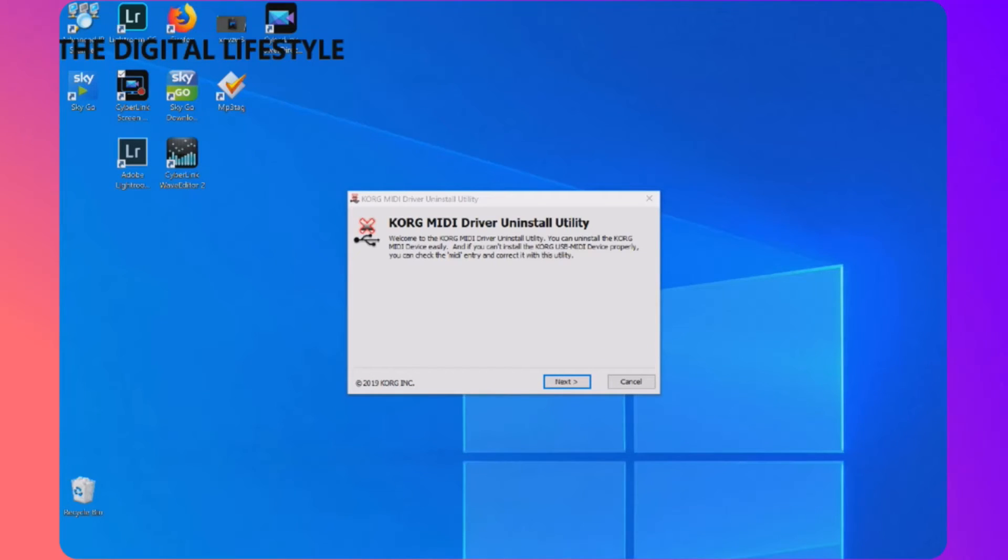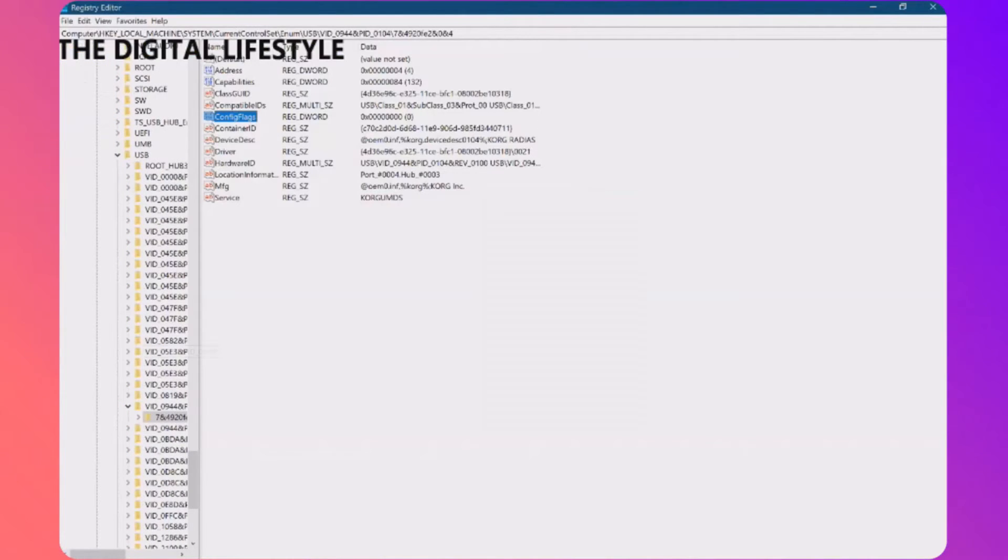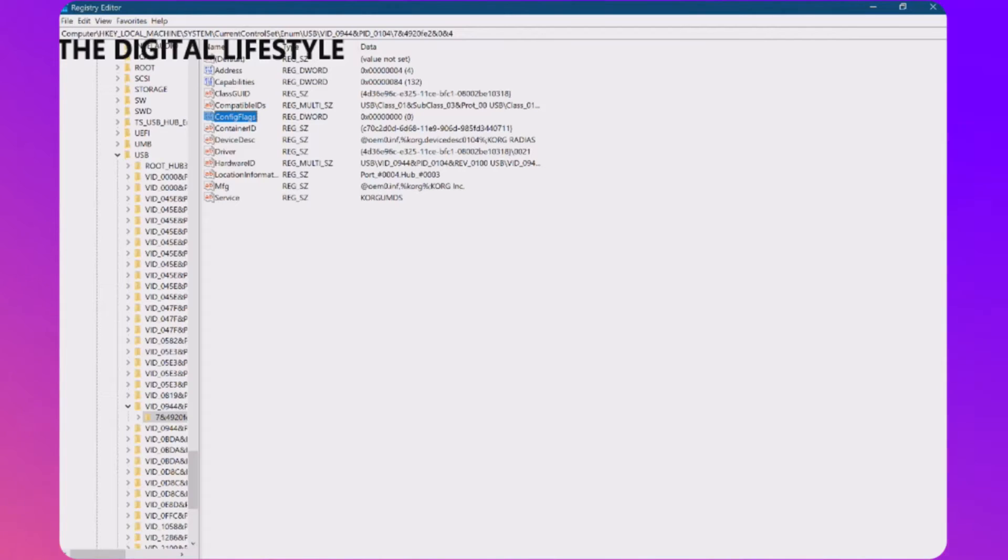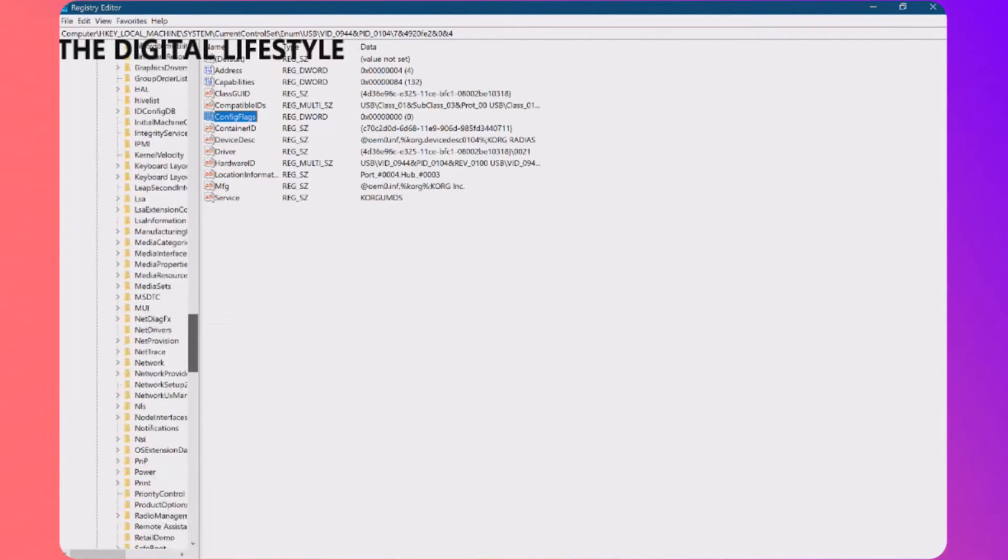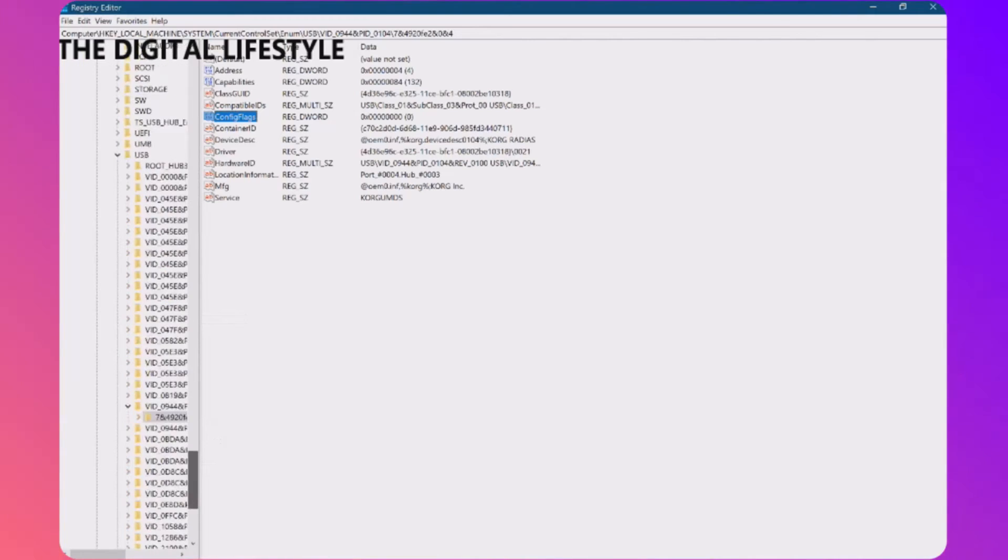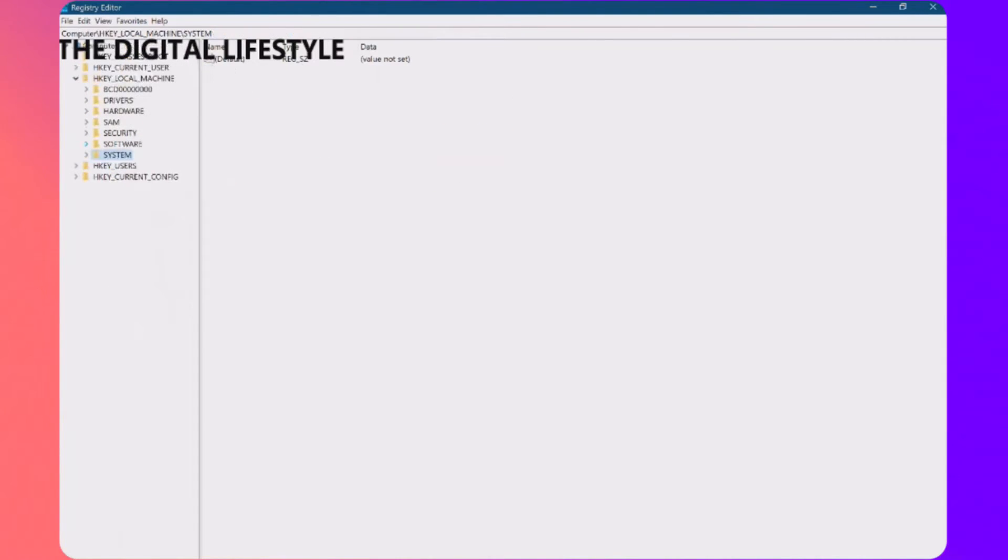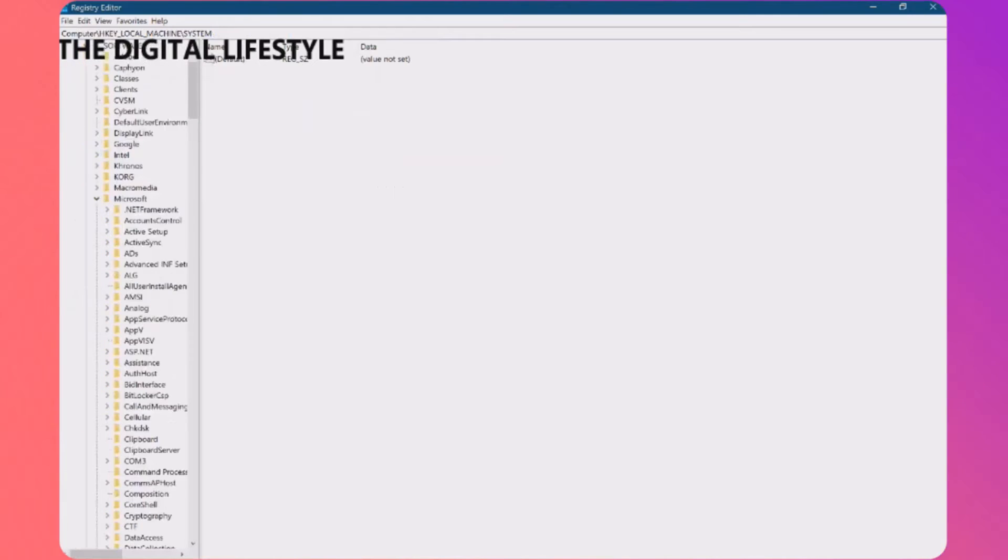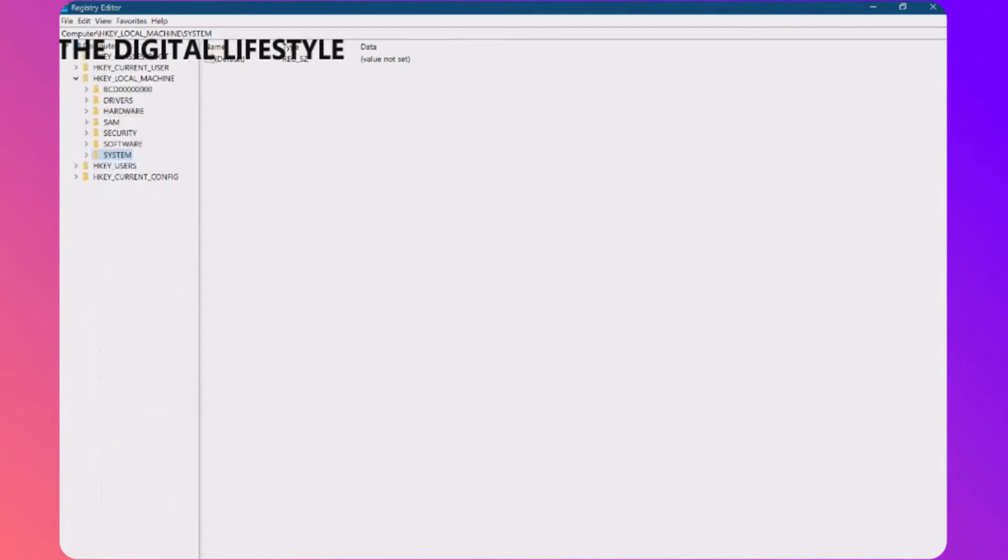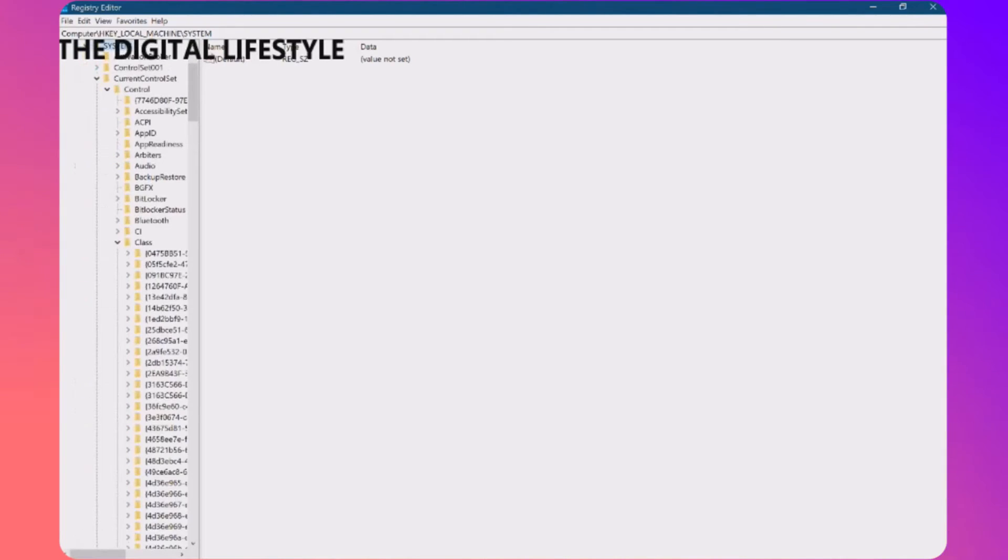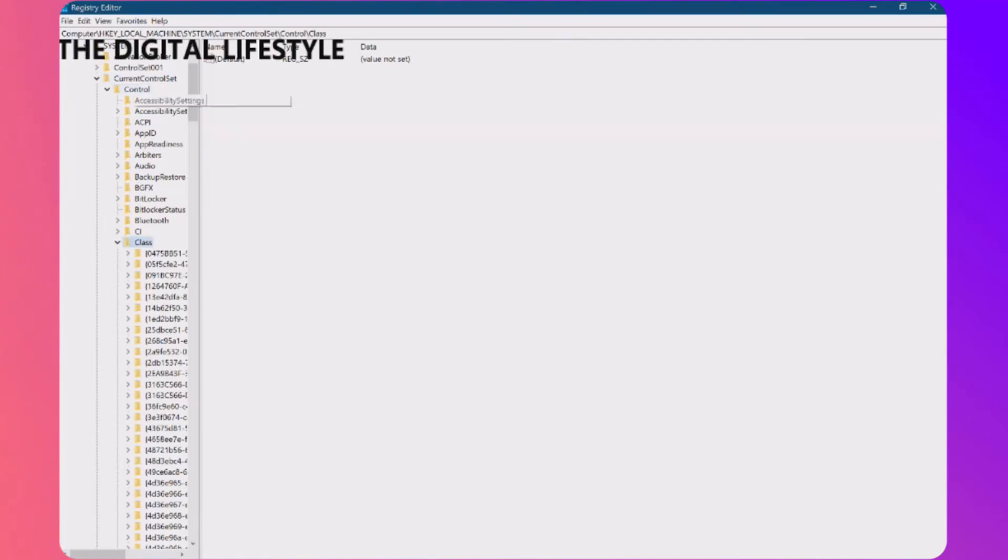You've got to go up into RegEdit which I've got open here and the first step is to go to HKEY_LOCAL_MACHINE, system, current control set. So let me go back to the start on here. So HKEY_LOCAL_MACHINE and then we want system, let's open that, current control set, control which we're there and then class which is here.